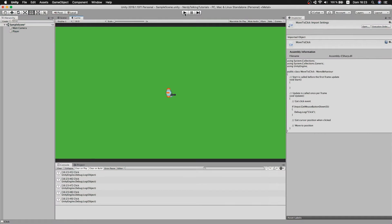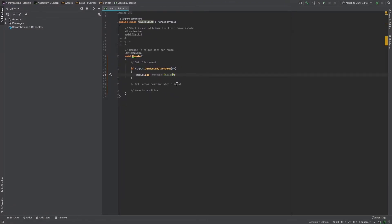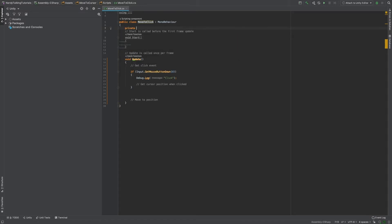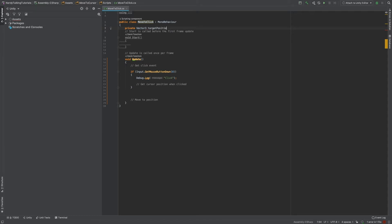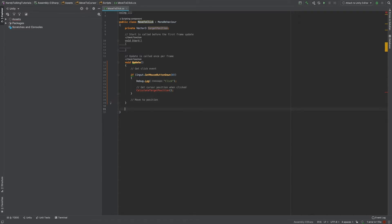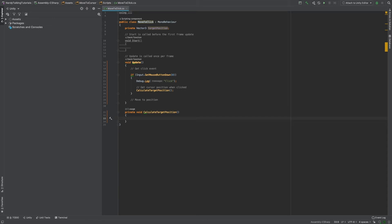The second step is to calculate the position of the cursor when the user clicks the mouse. Inside the if statement, I'll create a private Vector3 variable called targetPosition to store the mouse position. I'll create a method called CalculateTargetPosition, which is private void. Inside it, we use the Input class again and set targetPosition equal to Input.mousePosition.